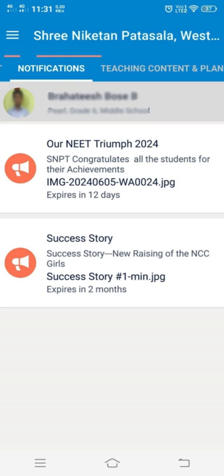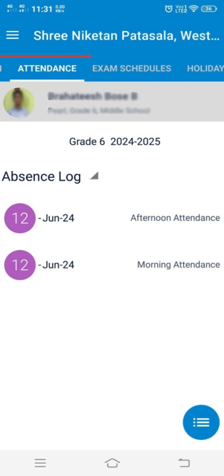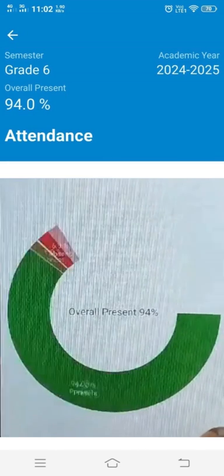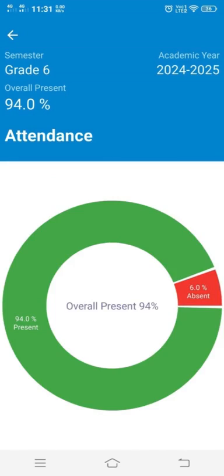Next comes the notification tab. It contains all the general circulars and registration forms applicable to all the students of the school. Next comes the attendance tab. It has the absence log of the student. Parents can verify the number of days the student has been absent. The triple bar at the bottom right of the screen provides a graphical representation of the overall attendance percentage for the academic year up to the current date.